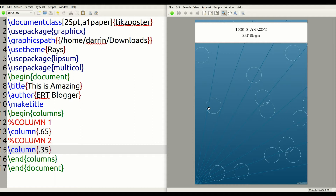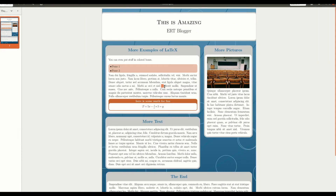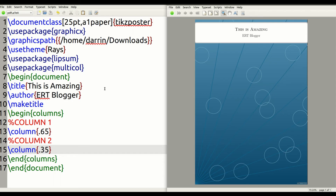Now we're going to create the information for column one. Looking at our final example, we have two blocks inside column one: block A and block B. In block A it's kind of complicated — you have a title, a differently colored section with bullet points, some text, a block within a block, and what looks like a math equation. I'm going to show you how to set all this up piece by piece.